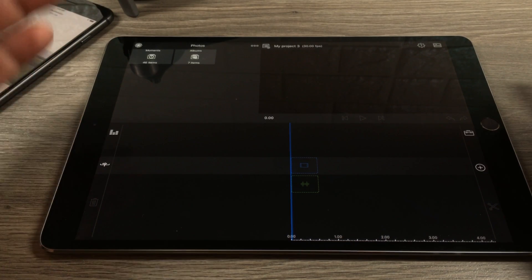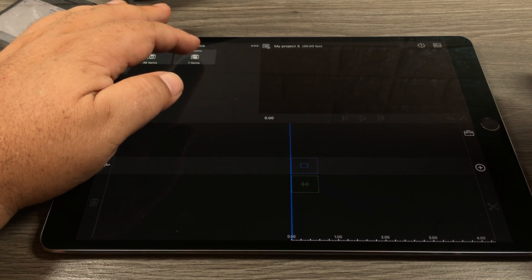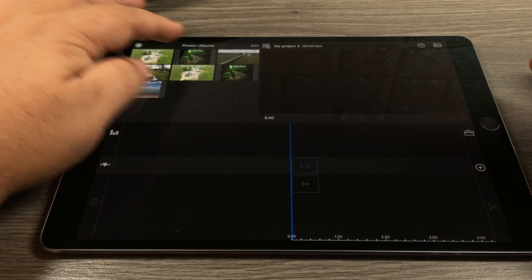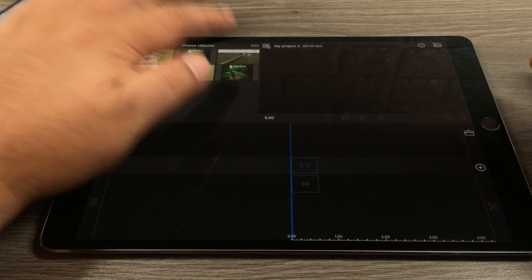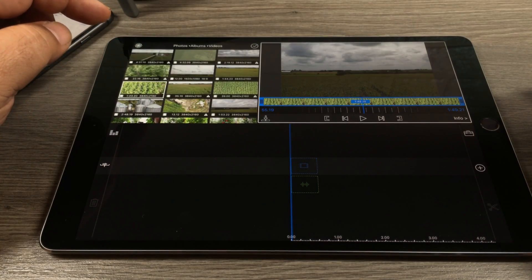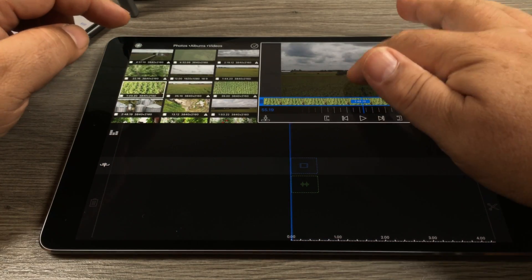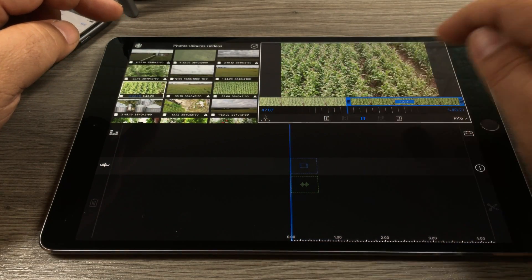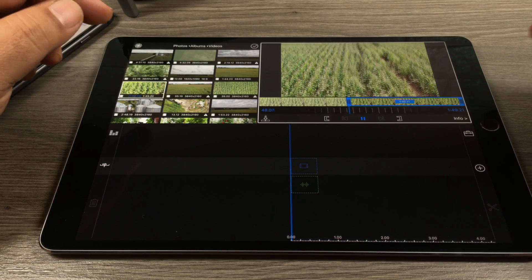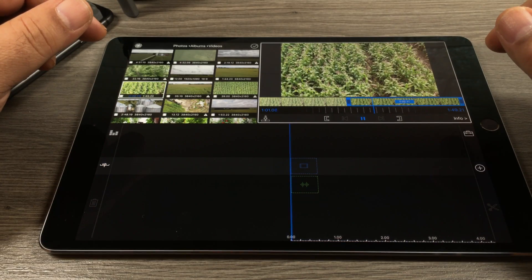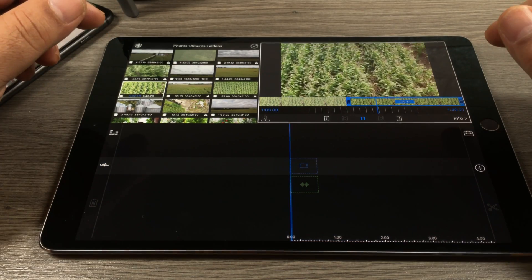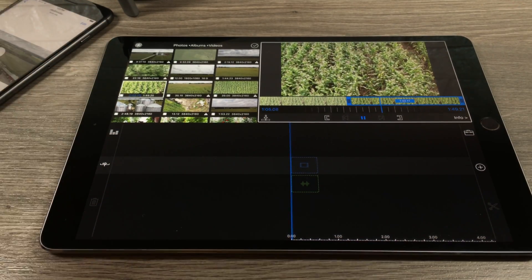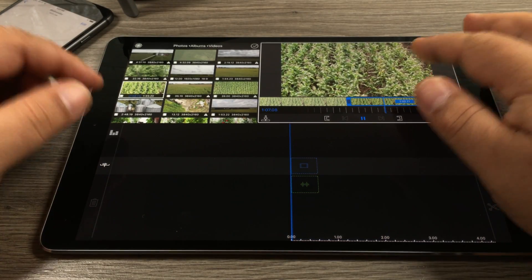What you can do is use LumaFusion. If you go to your content that you've shot, that's the H.265 video and it plays just fine. So you can edit in LumaFusion and edit your H.265 video that was shot on the Mavic 2 Pro.